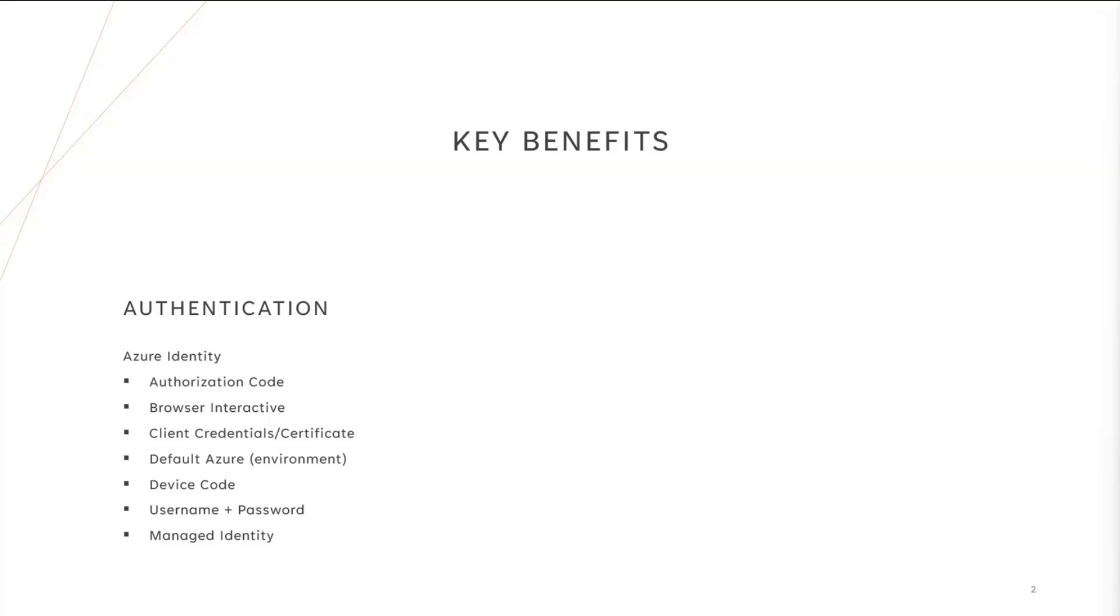All of that is provided and supported from day one thanks to Azure Identity, which our SDK relies on, and it allows you to support any scenario you might be building applications for, whether you are on the backend service, or on a desktop application, or on a mobile application.